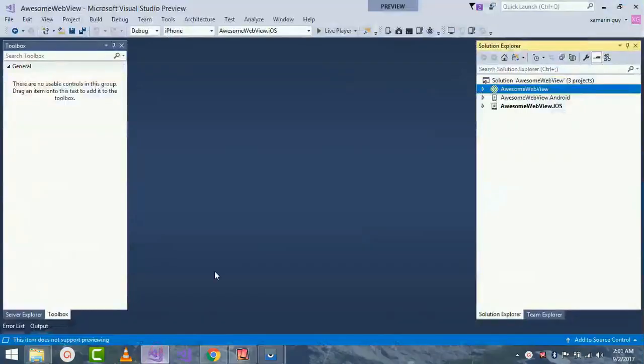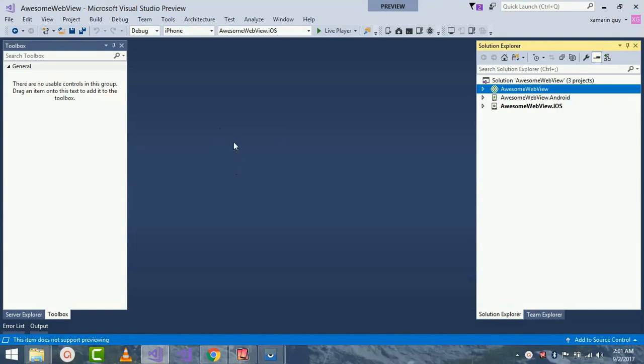Hey, Xamarin developers, this is Xamarin Guys. This is the 10th tutorial. In this tutorial we'll be creating an awesome loading screen for our webview. So without wasting time, let's create our new project.